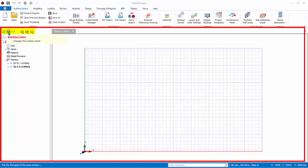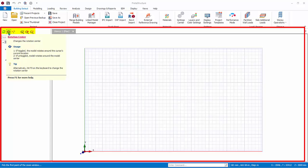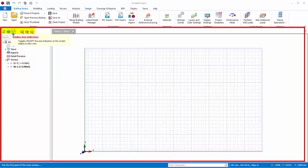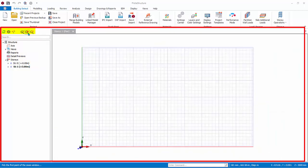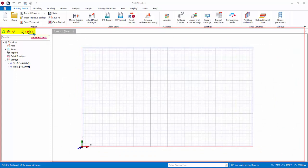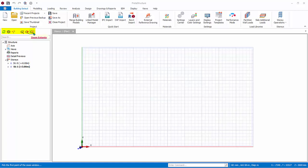The Rotation Center command only affects the 3D view — it allows the view to be rotated around the cursor position. Display Axis Indicator will toggle on or off the axis indicators at the screen edges when axis labels are zoomed out of the modeling screen. Zoom Window allows you to click and drag a box in the modeling view to zoom into it. Zoom Previous restores the previous zoom state. Zoom Extents zooms to the extent of the selected member or axis. If no member or axis is selected, it zooms to the extent of all members and axes.